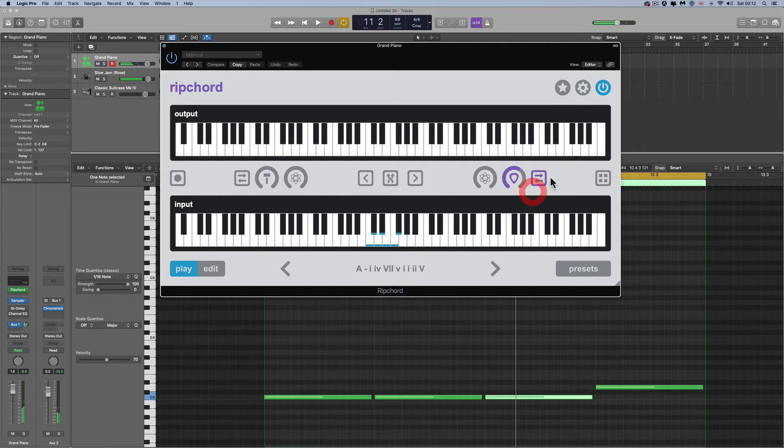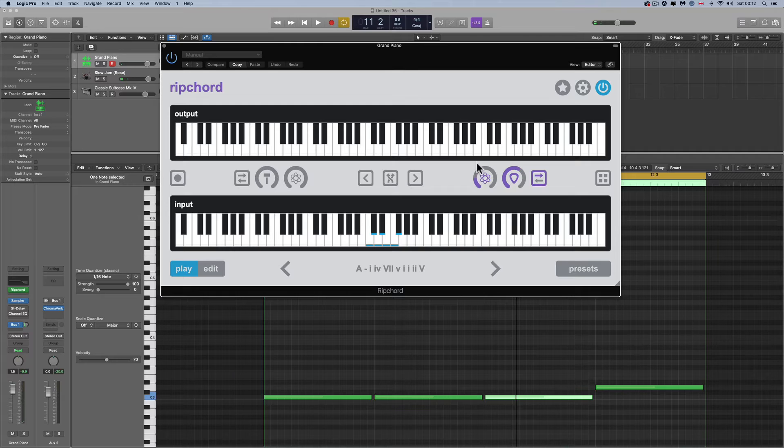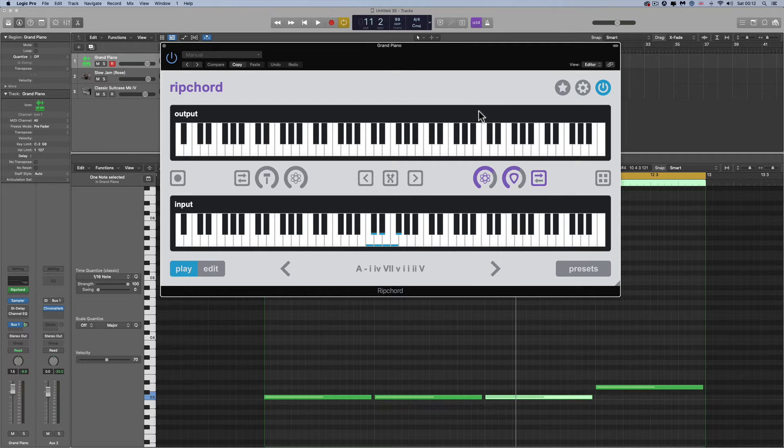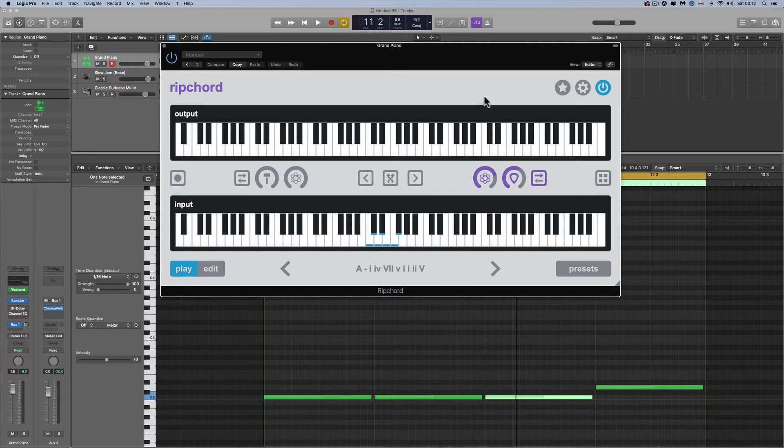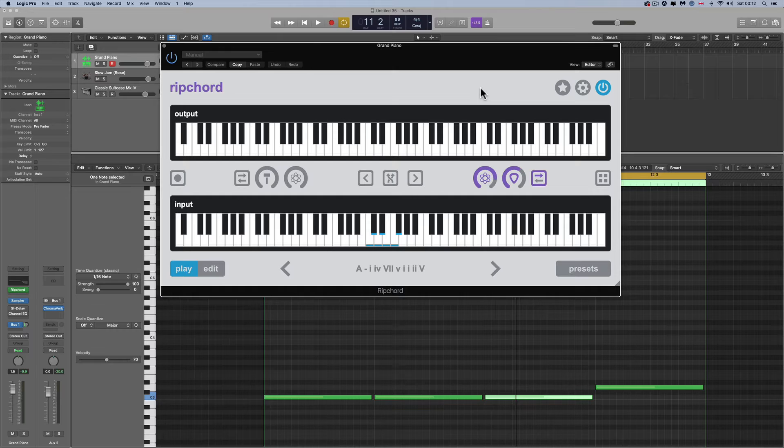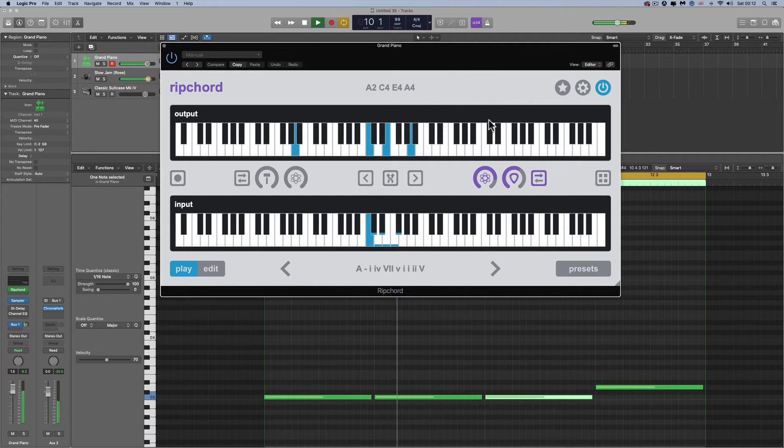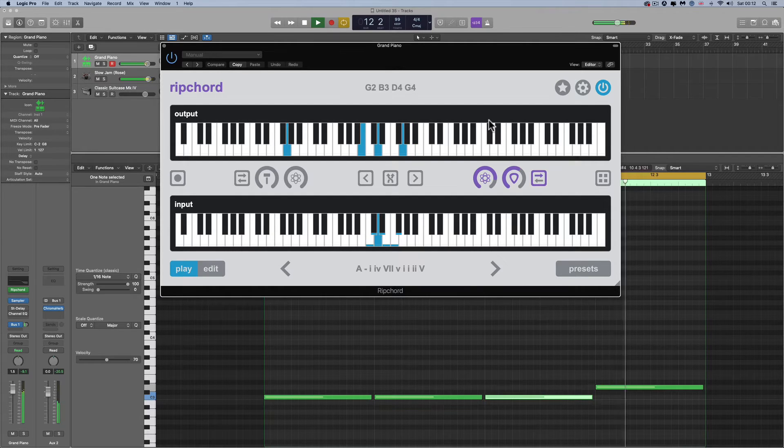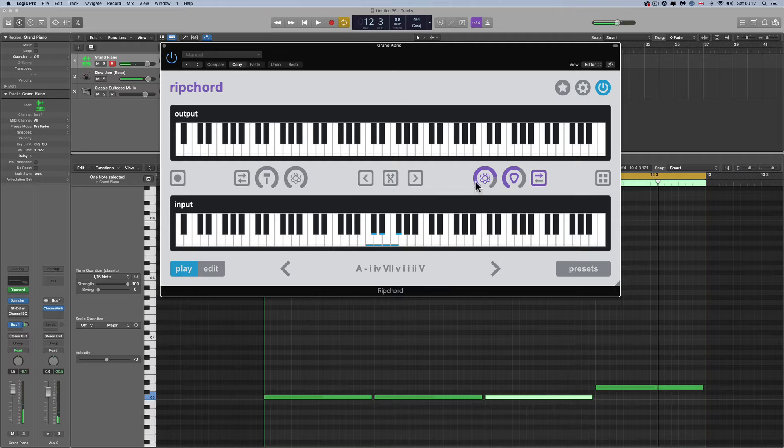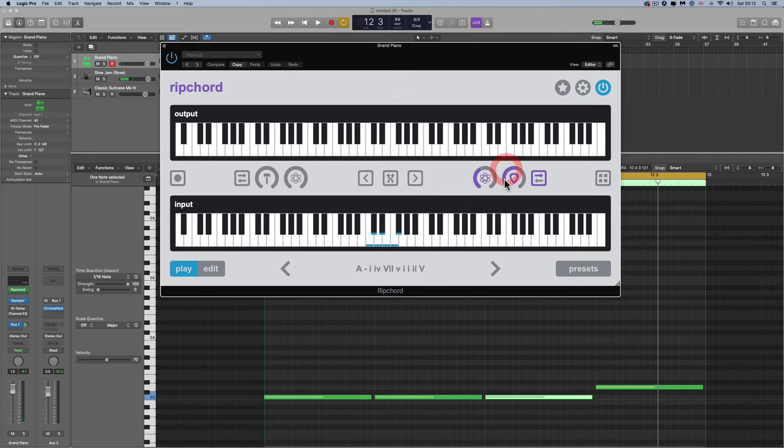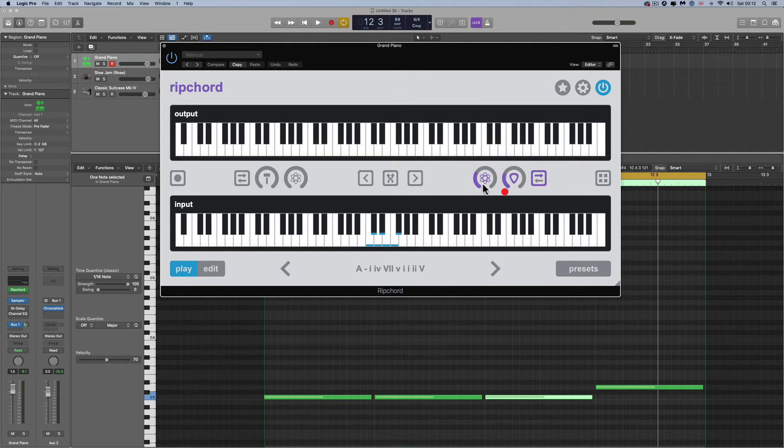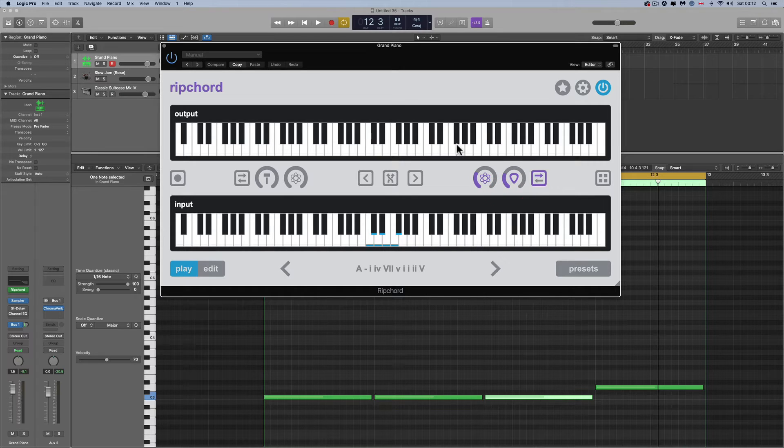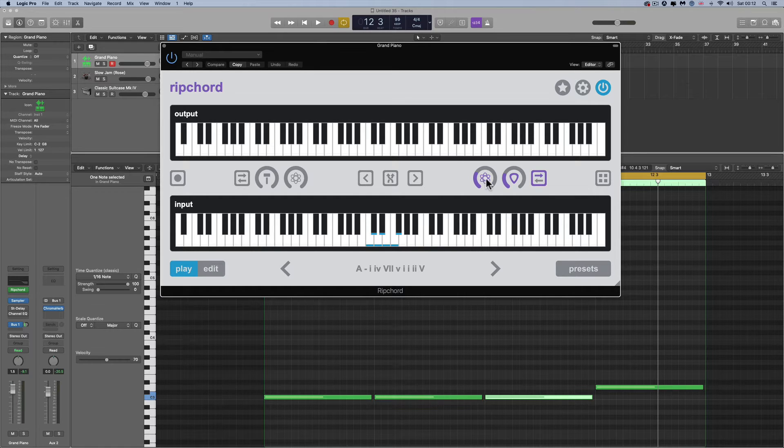And let's put it back to just ascending only. And you can add randomization to that so that it's not always the same distance between notes. The more you push this up, the more that randomization happens.